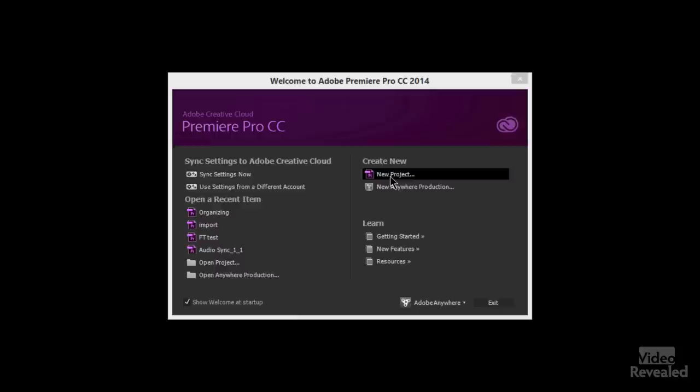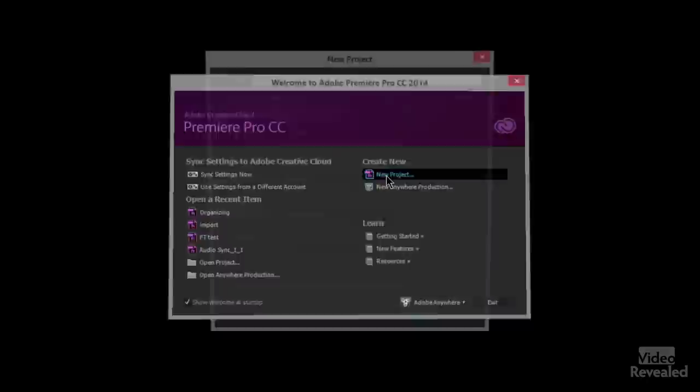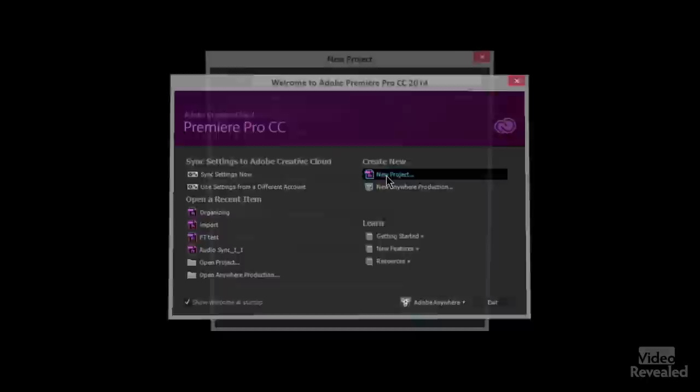Let's go have a look. Here is Adobe Premiere Pro. I'm going to start by creating a new project — or I could open up a previous project. I'll call this one 'Day One', hit OK, and Premiere Pro will open ready for me to start importing.